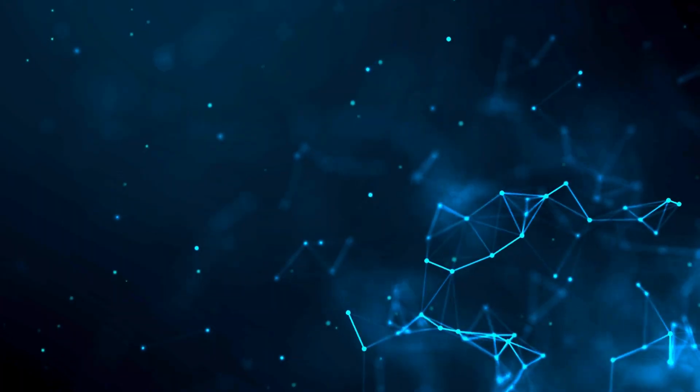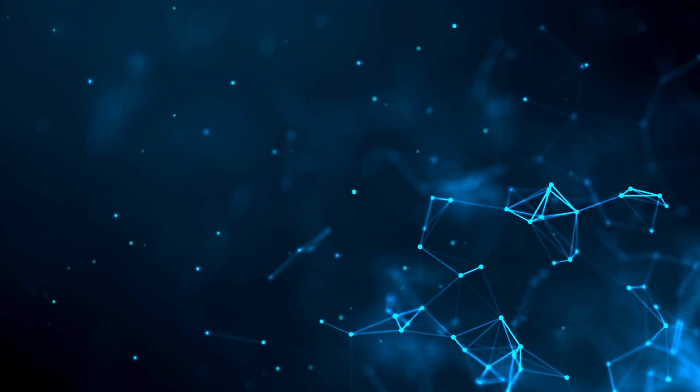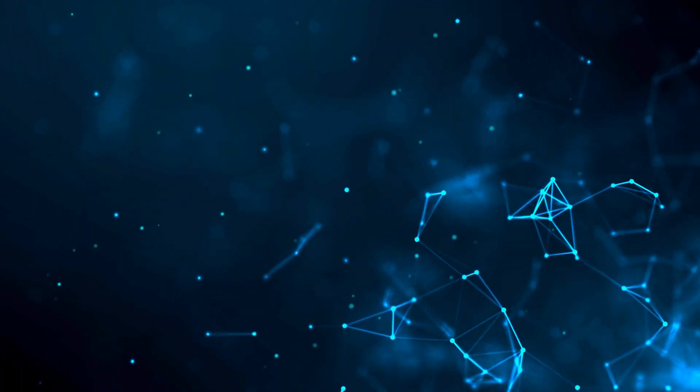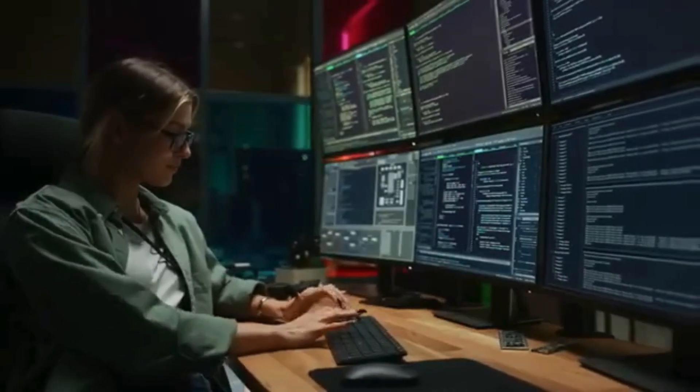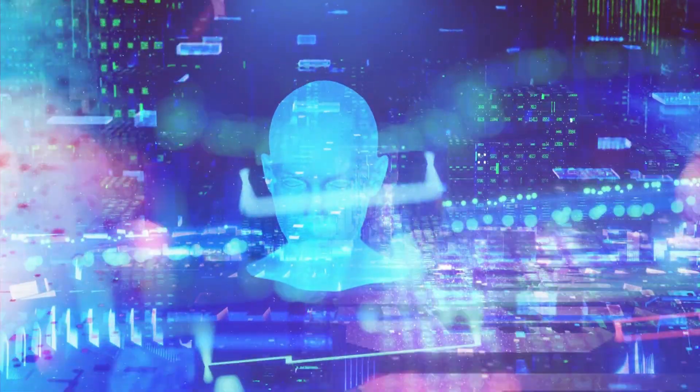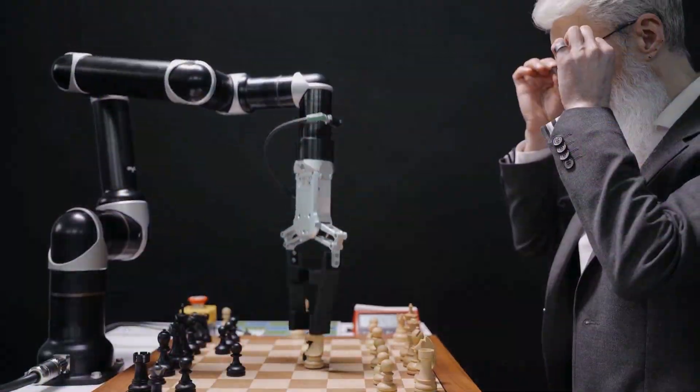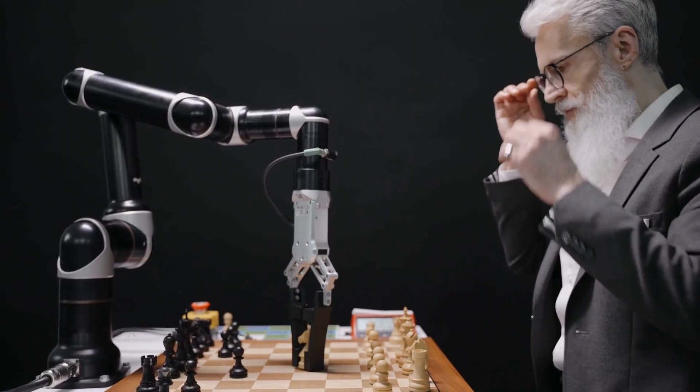Whether it's NVIDIA, Cerebras, or a new player entirely, the stakes have never been higher. The AI revolution is here, and it's being powered by a new generation of chips that are rewriting the rules of the game.